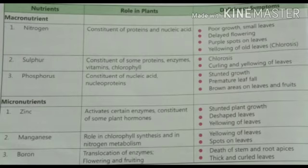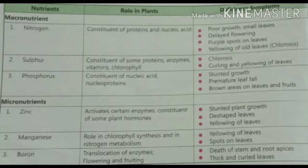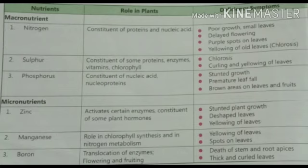Next is boron. Boron, symbol B, is needed for the translocation of enzymes — meaning movement of enzymes from their source of production to their source of utilization. It also helps to form cell walls, flowers, and fruits. Its deficiency causes death of stem and root tips, stopping growth. The leaves will become thick and curly, and a cluster of such curly leaves will form, leading to reduced photosynthesis and poor growth in the plant.